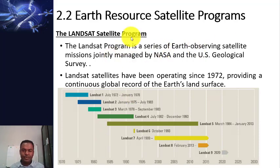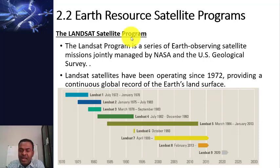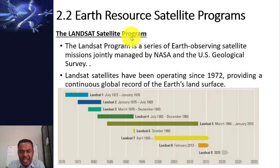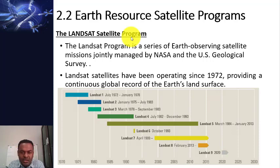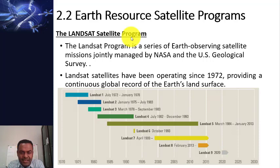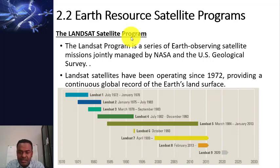The first and the longest running satellite program is the Landsat Satellite Program. It is a series of Earth-observing satellite missions jointly managed by NASA and the United States Geological Survey, USGS. Satellite data archived on the USGS and NASA websites are available free of charge for academic and research purposes. Landsat satellites have been operating since 1972, providing a continuous global record of Earth's land surface.